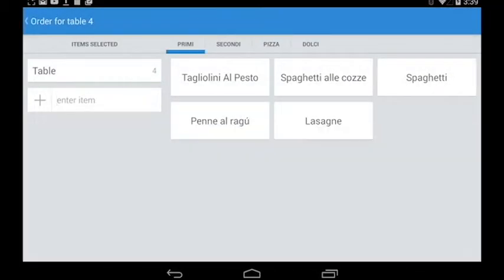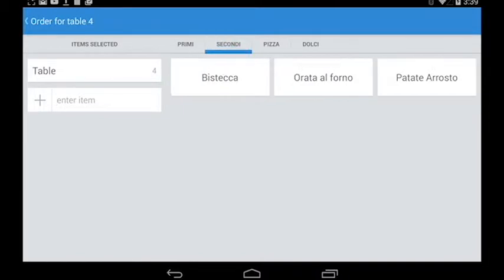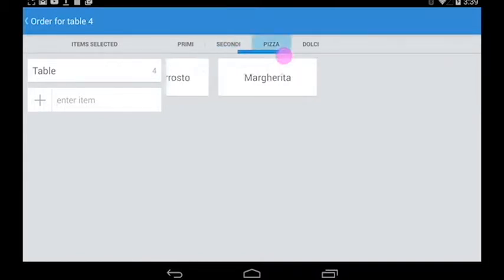Here you can see first course, second course, pizza and dessert.